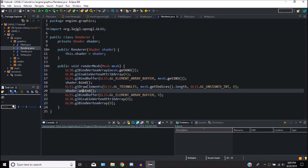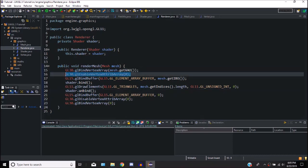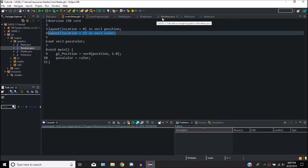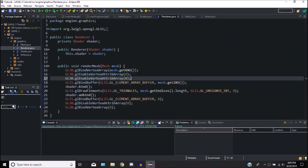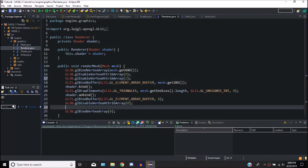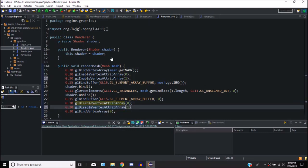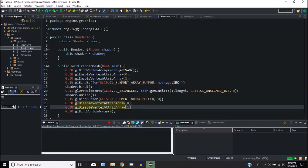So if we go into our renderer, as you can see, we enabled the position using GL30.glEnableVertexAttribArray 0. That basically allows the position to work. So now we have to do the same for color, except it's location 1 instead of 0. We go in here and say enable vertex attribute array with 1. That means we can actually use the color now. But then we have to disable it to prevent other things from happening.